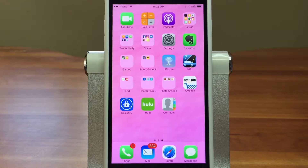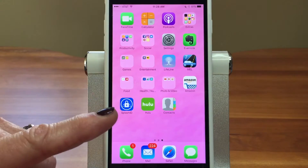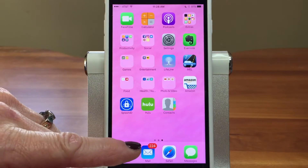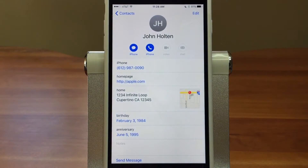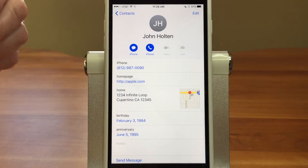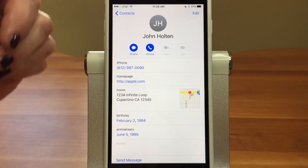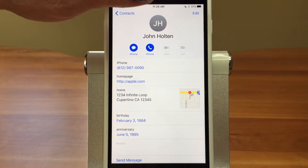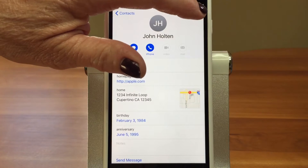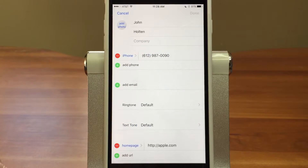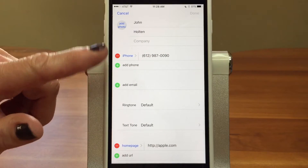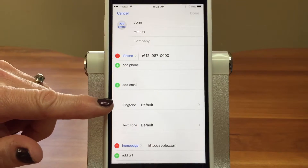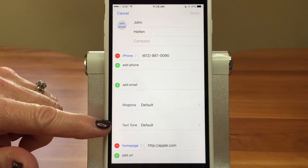So let's take a look at how you do that — you do that by contact. We're going to go into the Contacts app. We've got John Holton's card up here, and we're going to go up to Edit in the upper right.